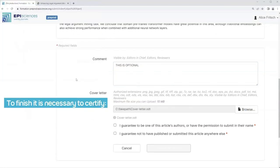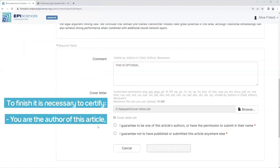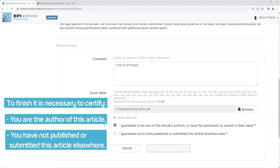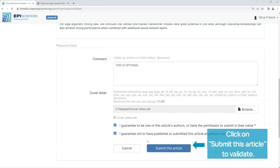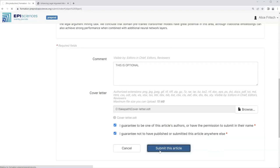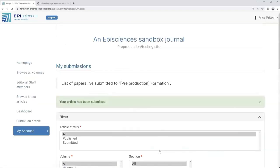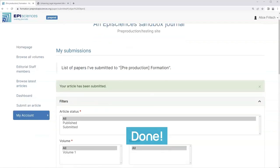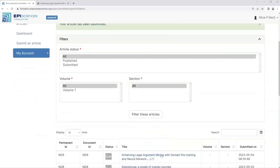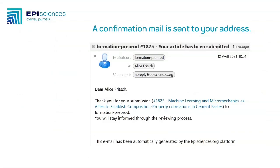To finish, it is necessary to certify that you are the author of this article and that you have not published or submitted this article elsewhere. Click on Submit this article to validate. A confirmation email is sent to your address.